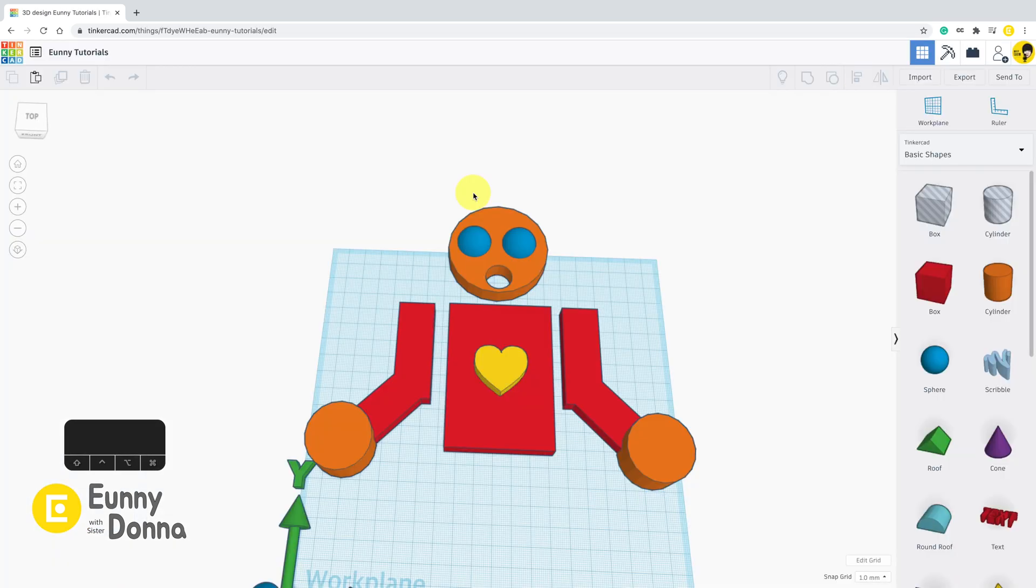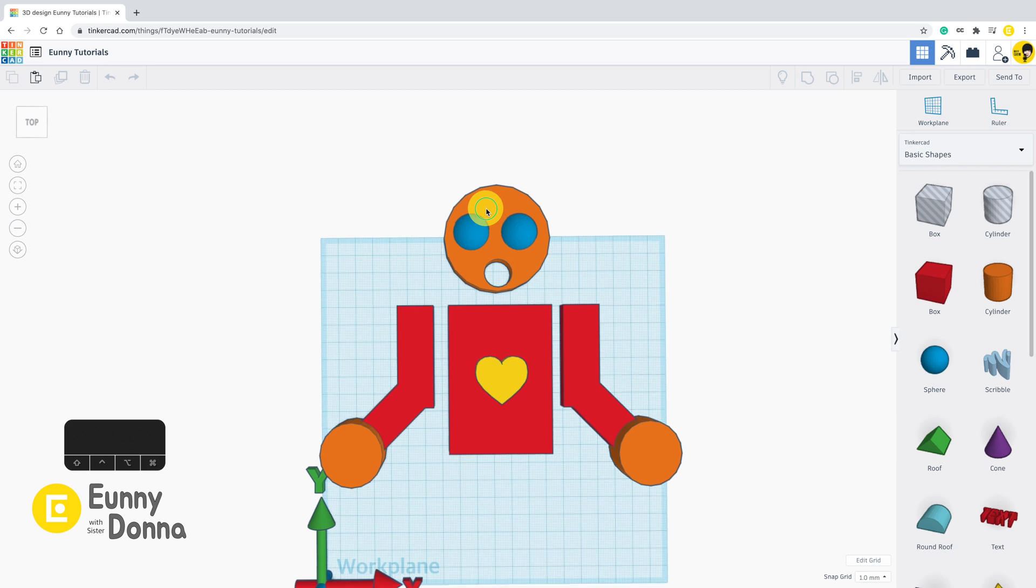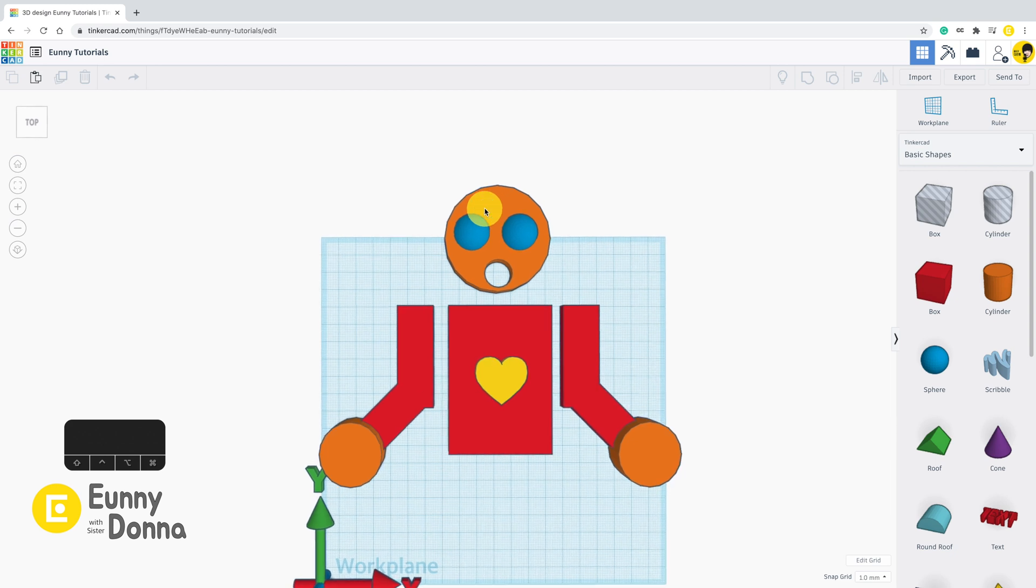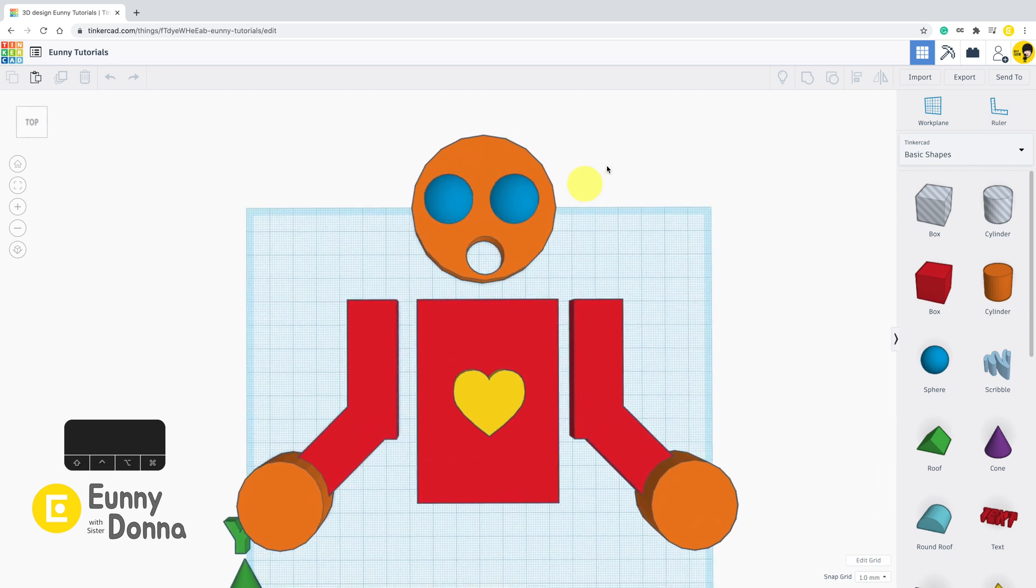Tinkercad saves every file automatically in the cloud. Do you want to save your design as an image file? There is a Send To button at the right end of the toolbar.